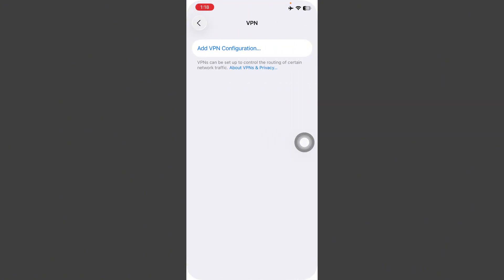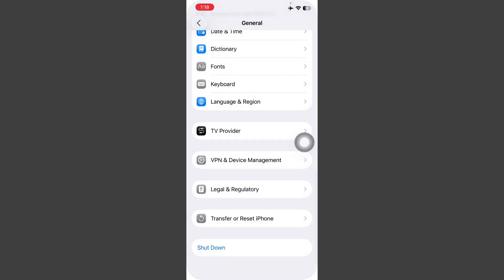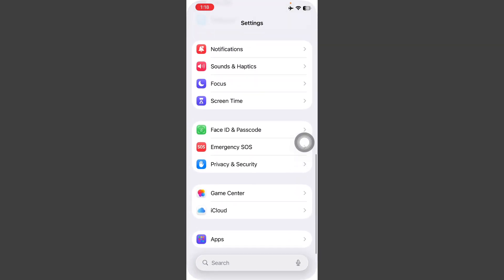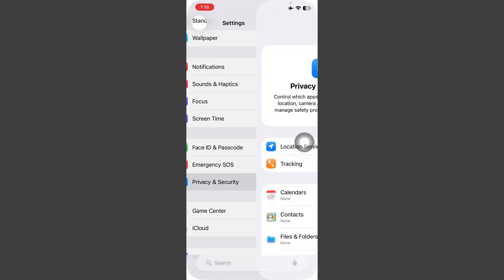After this, go back, scroll down here, tap on Privacy and Security.